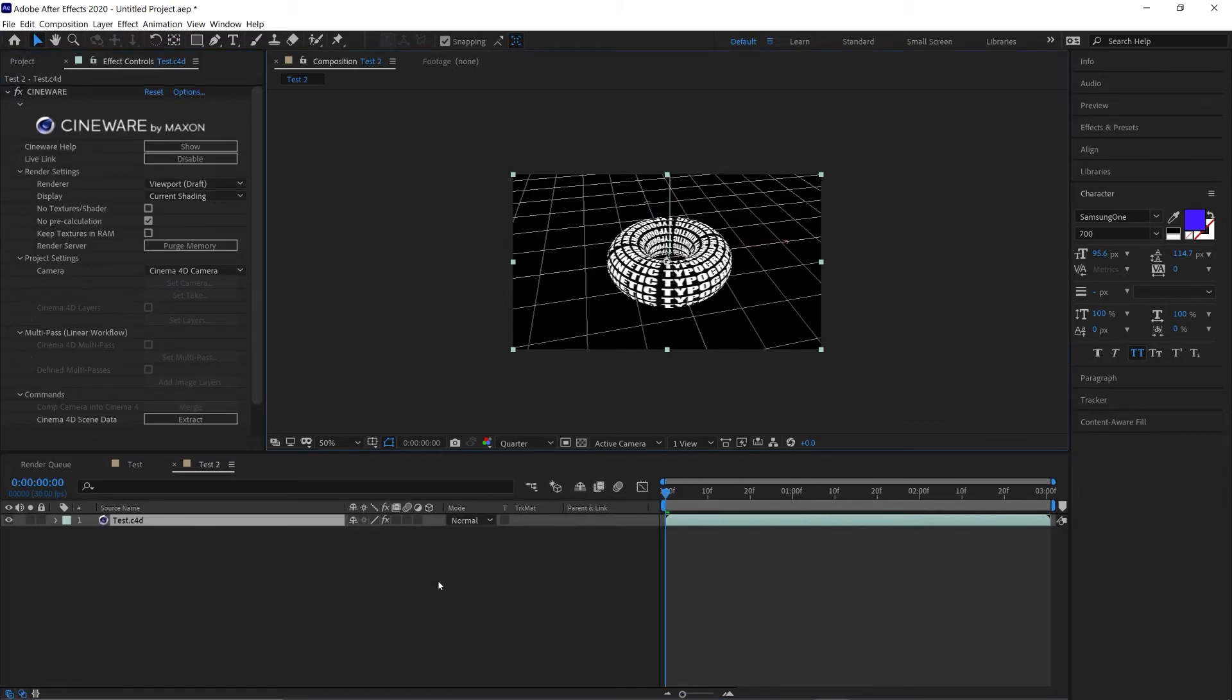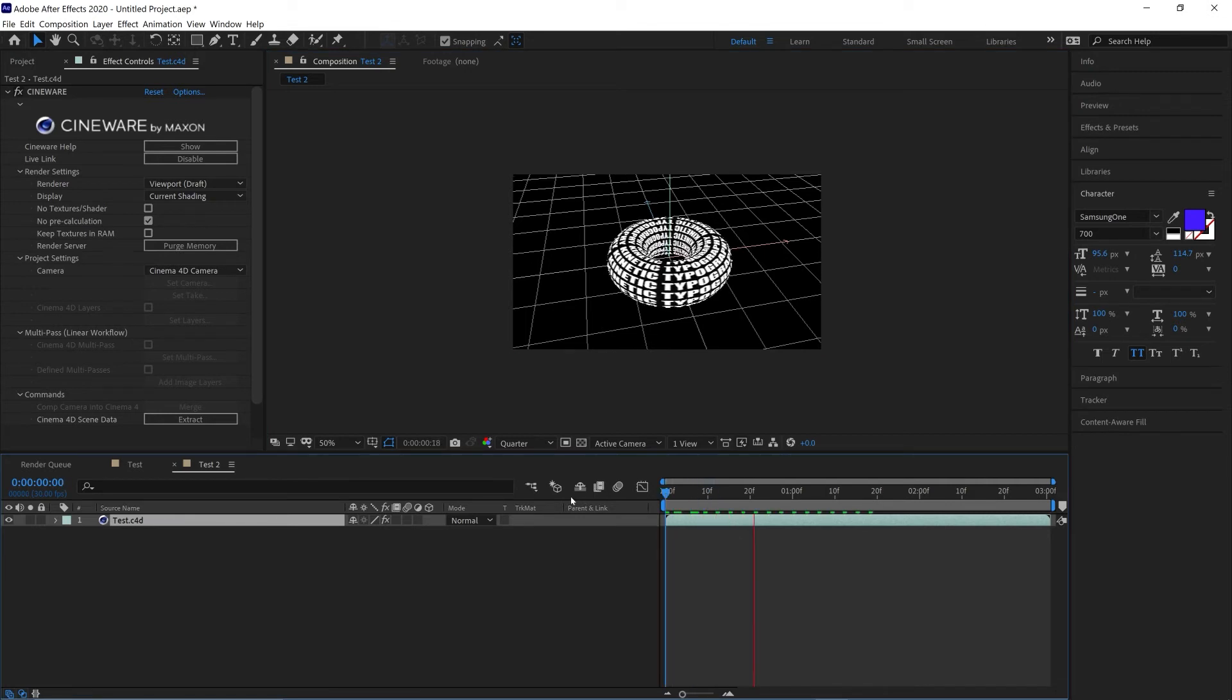So from here we've got a few different options for the render settings. We can play back at Viewport Draft in a low quality and that'll give us our fastest playback.